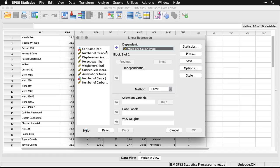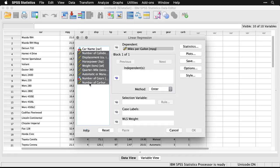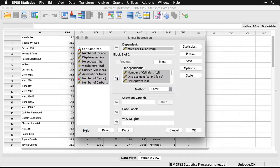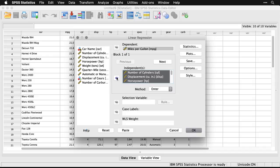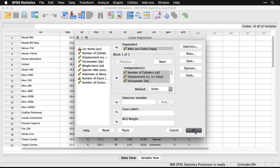And then we can take everything else except car name, that's just a label. We'll take all the rest of these and put them under our independents, or the variables that we are using to predict the outcome. Now, I want to do the totally default, no extra steps version first. So I've put the variables in their respective place and I'll just hit OK.